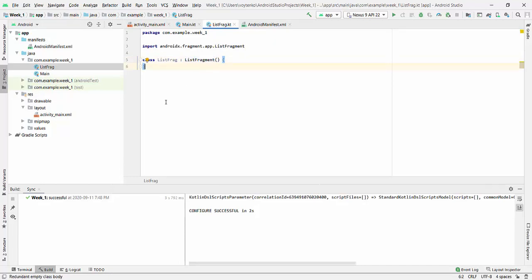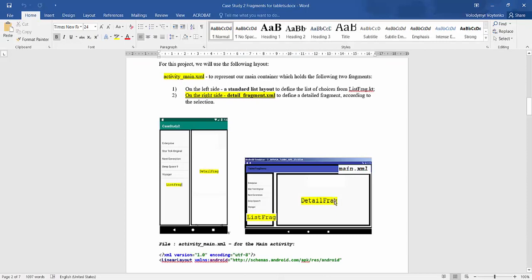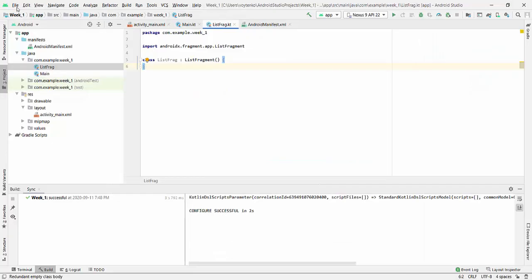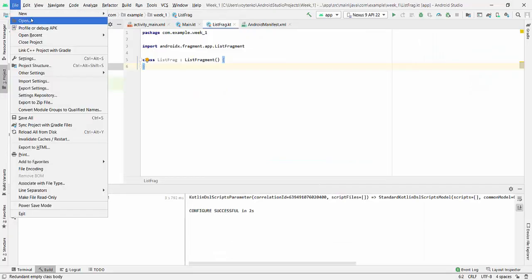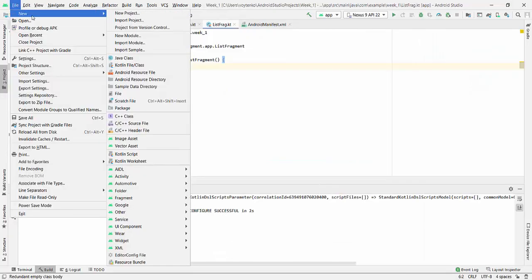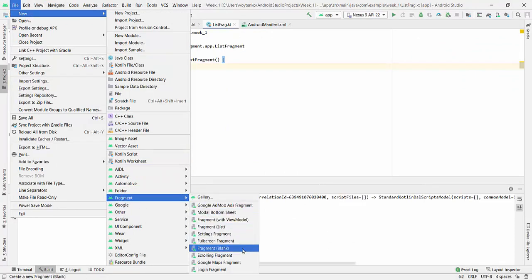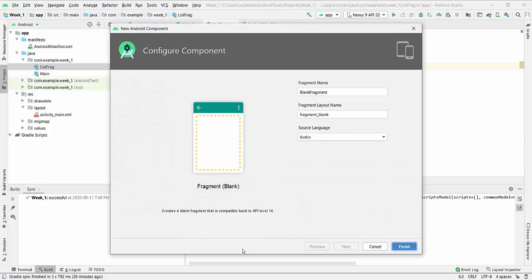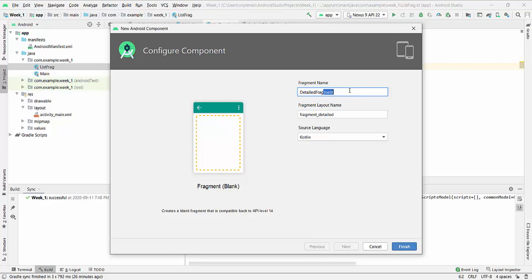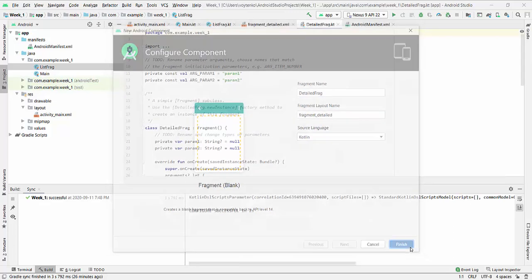So another class will be DetailFrag. And DetailFrag will create a little bit different. We will create new fragment blank. We will write here DetailFrag and it will be DetailFragmentDetailLayout. Finish.